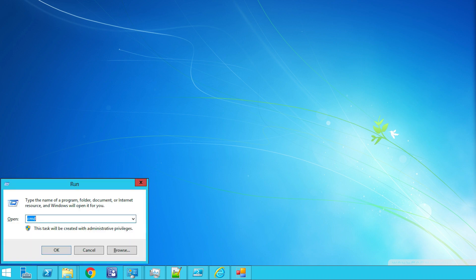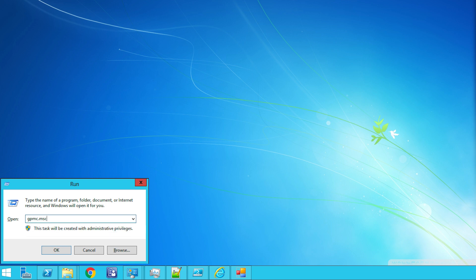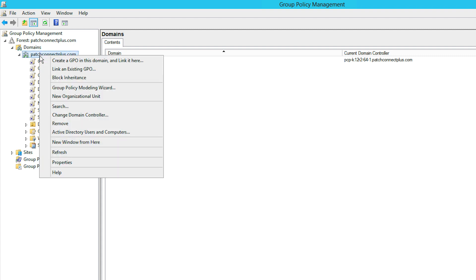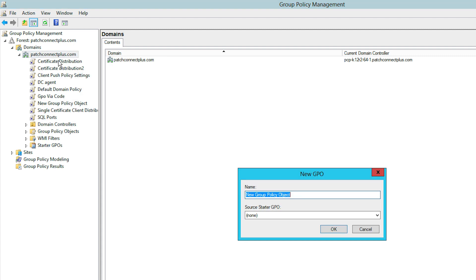To deploy signing certificates, first type gpmc.msc in the run command window to open the Group Policy Management console. You'll see a Group Policy Management dialog box. Right-click the required domain listed under the left pane. Select create a GPO in this domain and link it here.